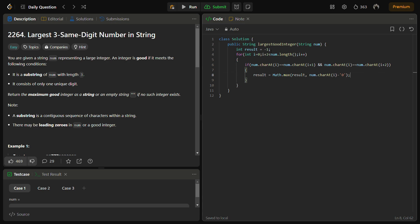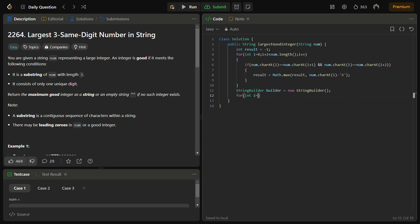Since we have to return it by replicating it, I'll use a StringBuilder here. Since we have to do it three times, the i loop goes on till three times: builder.append. It should be in concatenation.